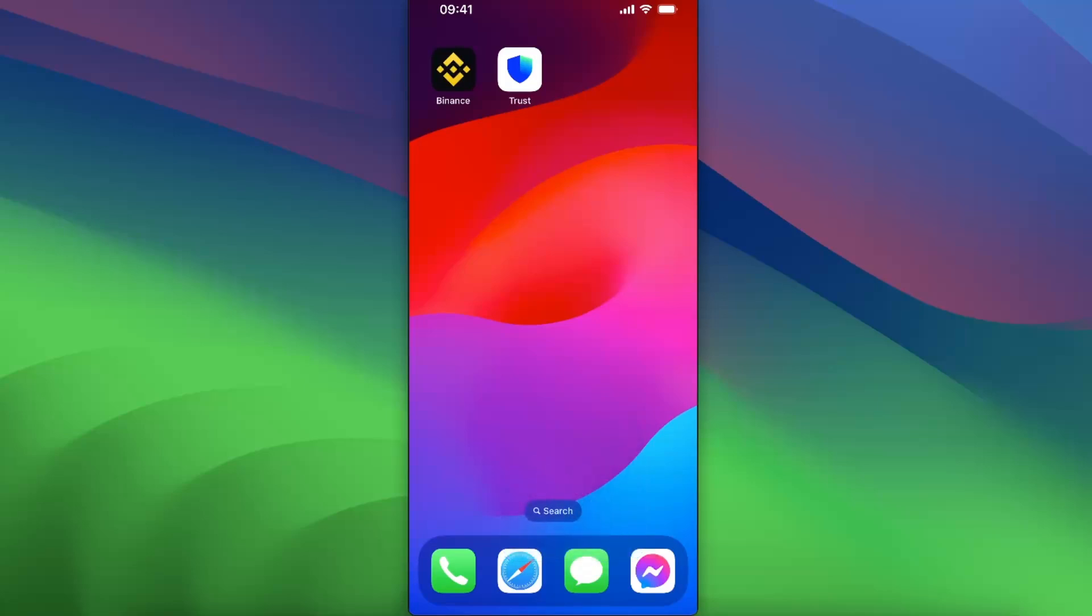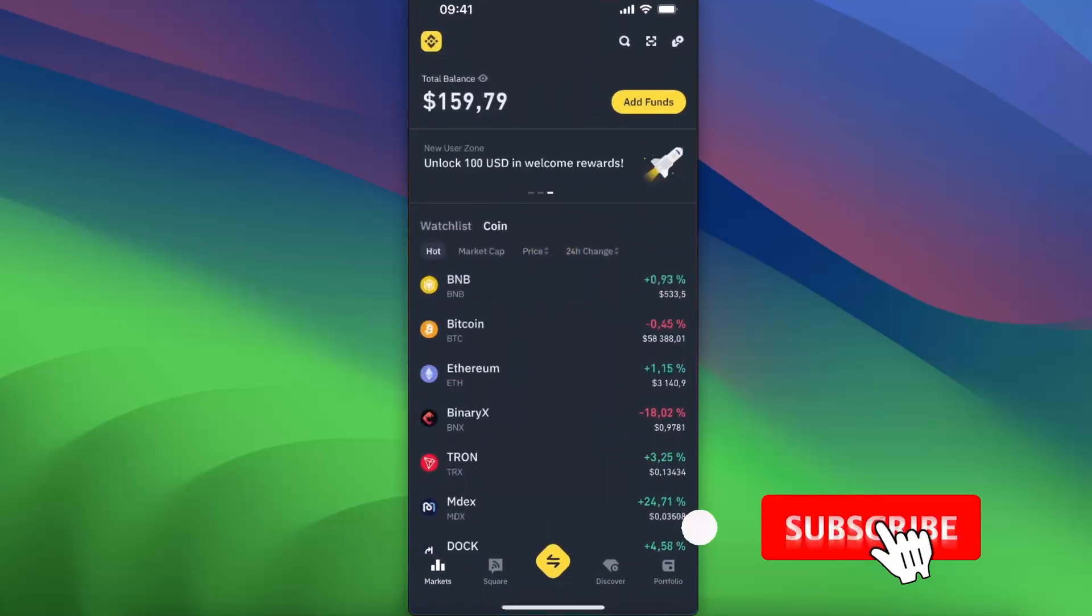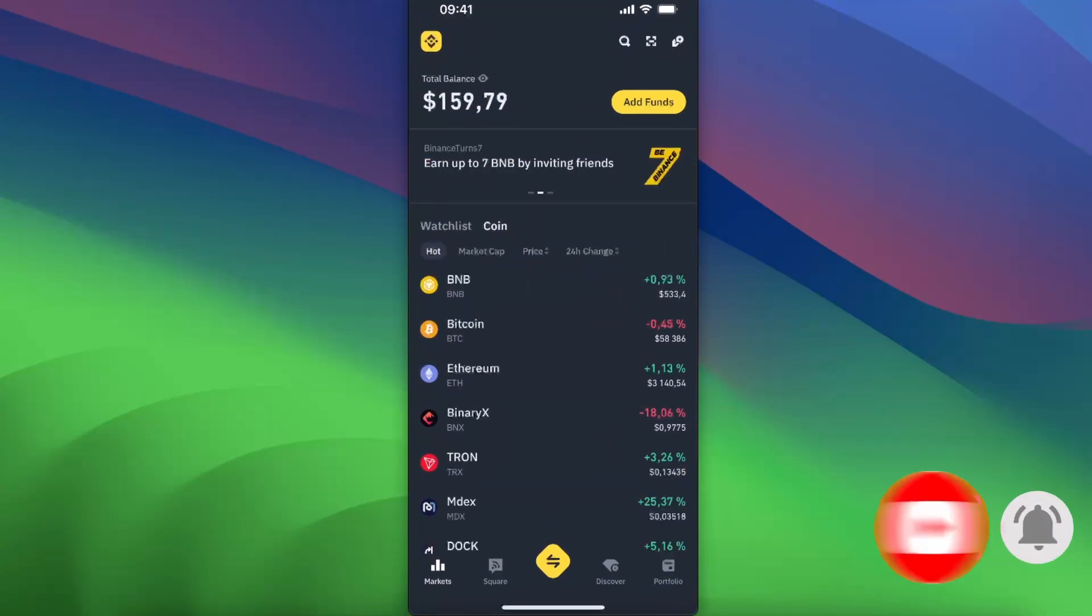Hello guys, in today's video I'm going to show you how to fix your Binance application's network anomaly. Basically, there are some issues with your network and there are a few things that can help.